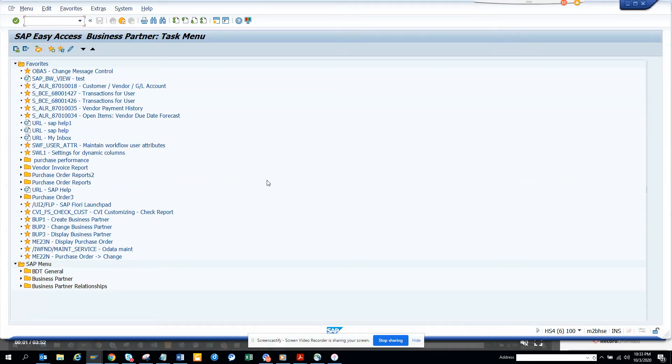Hi friends, now we are going to show you how you can download a file from SAP application server to your desktop. So the first thing you have to do is locate the file path.